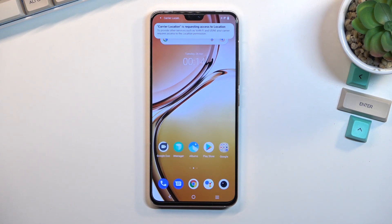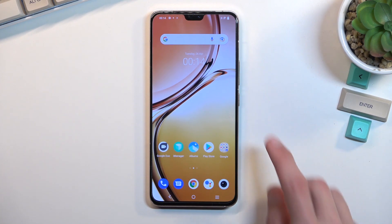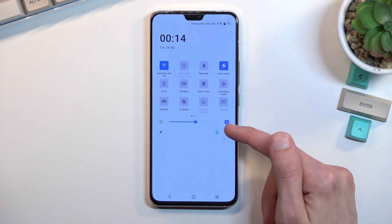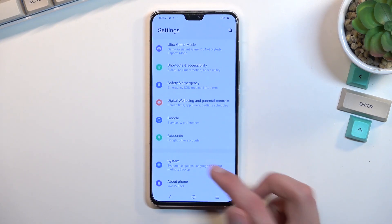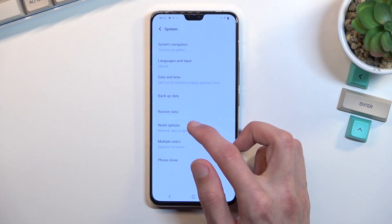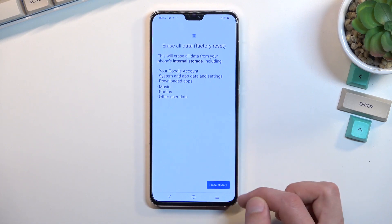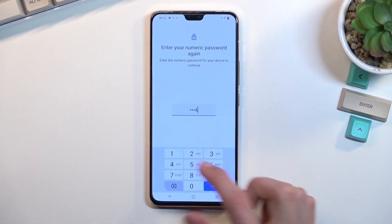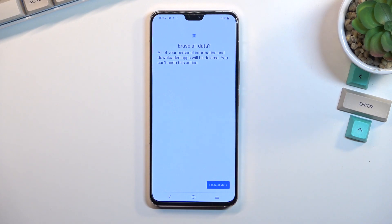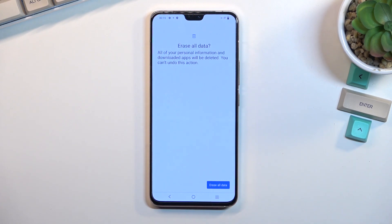We are now on the home screen. There is one last recommended step: perform a factory reset through settings. Navigate into settings, scroll down to System, select 'Reset options,' then 'Erase all data / Factory reset,' then 'Erase all data.' Confirm the PIN, and tap 'Erase all data.' The reason you want to do this is to remove any leftovers from the previous account — Google accounts, the PIN we set, and the previously used pattern.